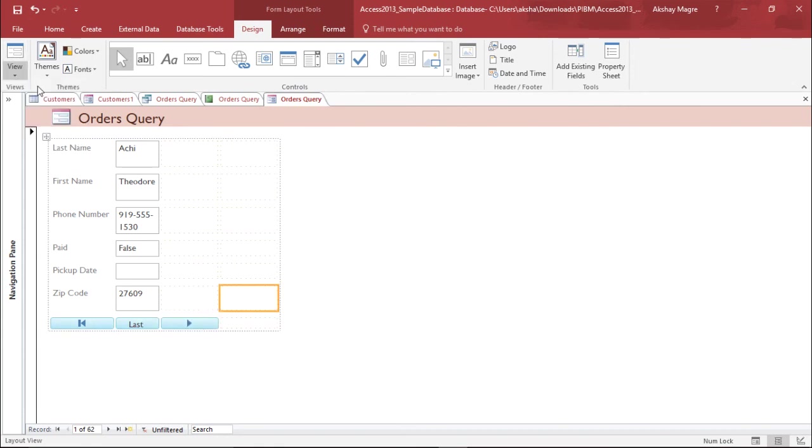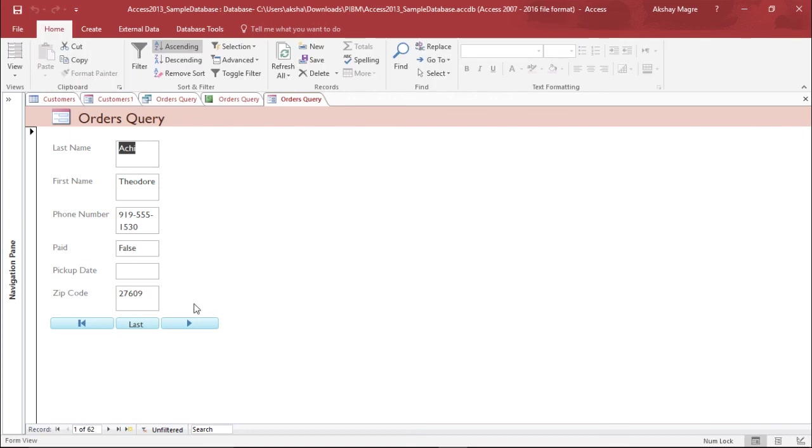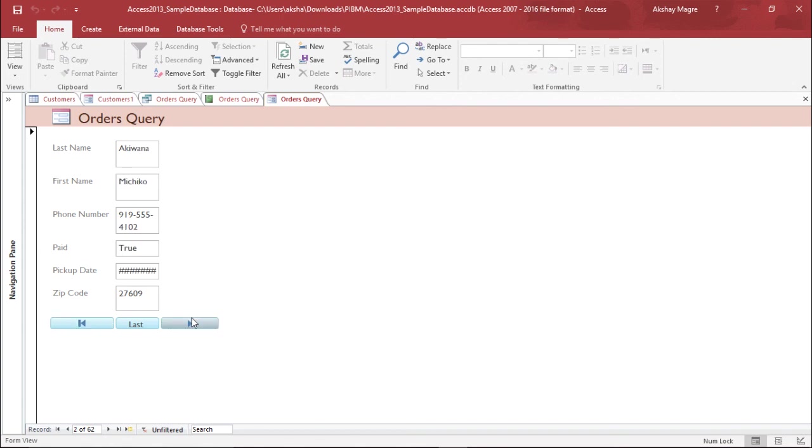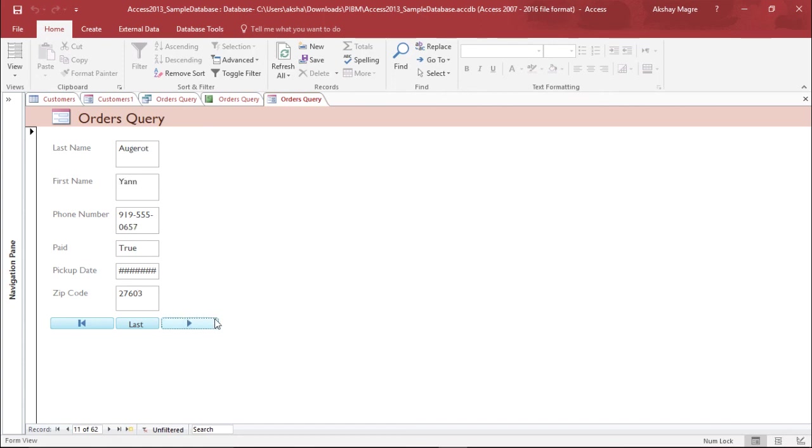Let's see if it works. If I click on this, it will automatically get me to the first record. This will take me to the last record, and this button will take me to the next record. If I keep clicking, it will show me the next record every time. In this way, you can add controls to a report or to a form.